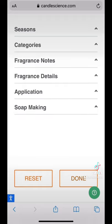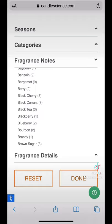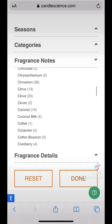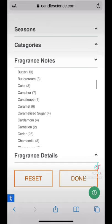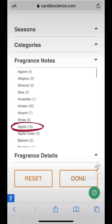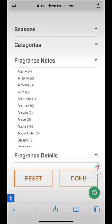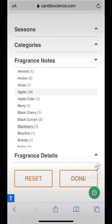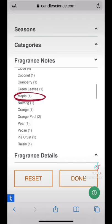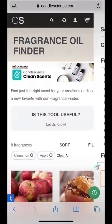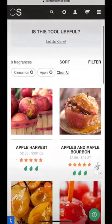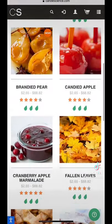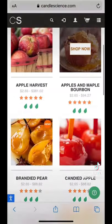But the fragrance notes can be really interesting. Let's say you're looking for a scent that includes notes of apple — you can go ahead and choose that — but you also would like some cinnamon in there. We can pick that option as well, and then the Fragrance Oil Finder will show you all of the scents with those notes in them.